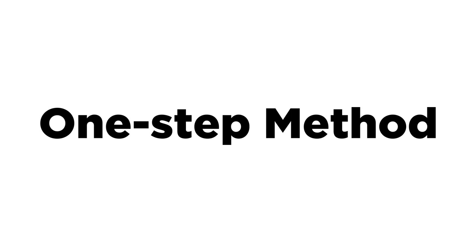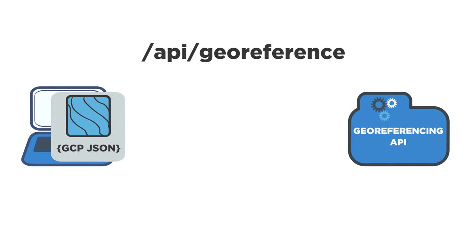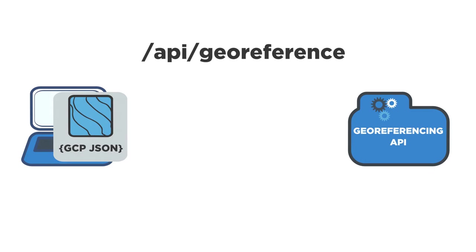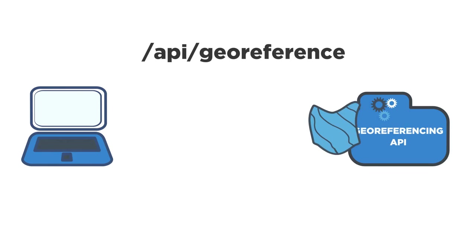So let's talk about the one step method. The one step method is extremely simple. Its use case is when the end user already has their desired ground control points and simply needs to georeference a raw image. To use the one step method, a POST request is made to /api/georeference. The body of this request is form data containing both the non-georeferenced image and the GCP JSON. The response from the API is a fully georeferenced image.